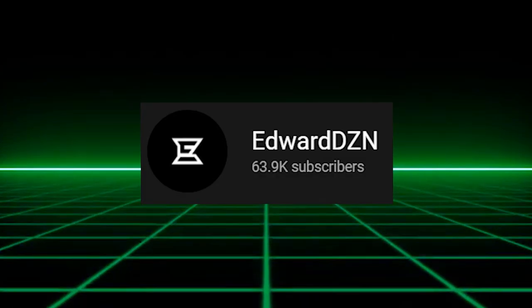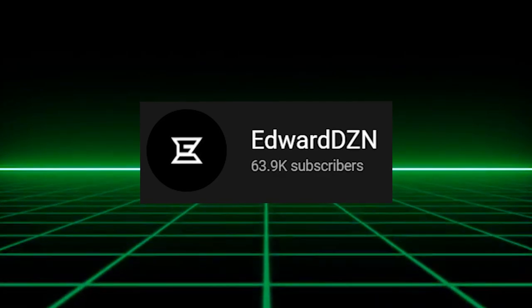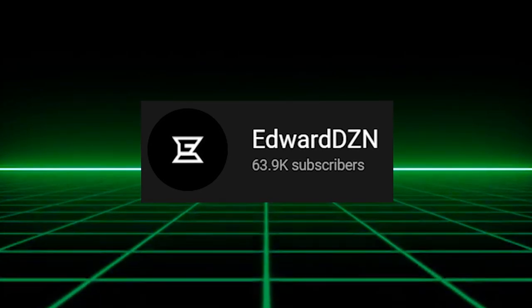And credit to EdwardDeezyInn for the background, so without further ado, let's get started.